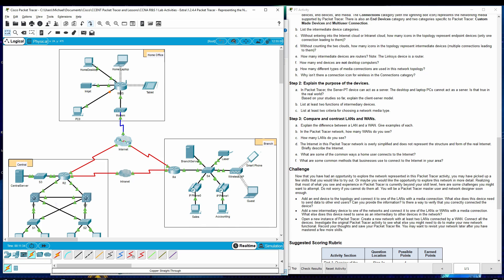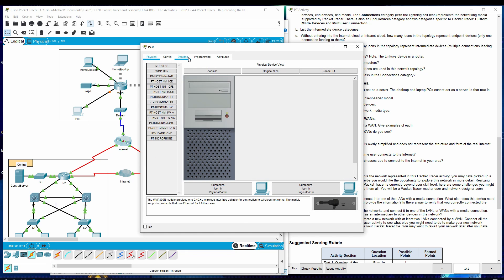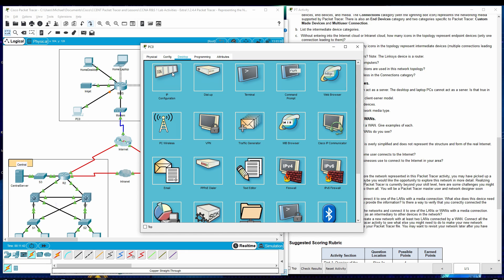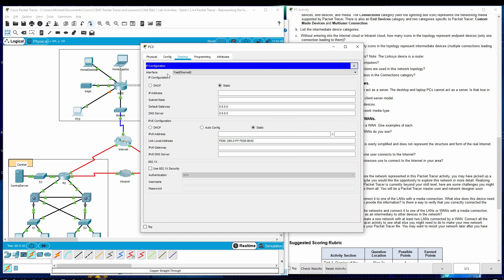What else does this device need to send data to other end users? Can you provide the information? Is there a way to verify that you're correctly connected to their device? Well, to get the information connected to this device, let's look and see what we have here, the IP configuration. We have really nothing here. So we do need to fill these out.